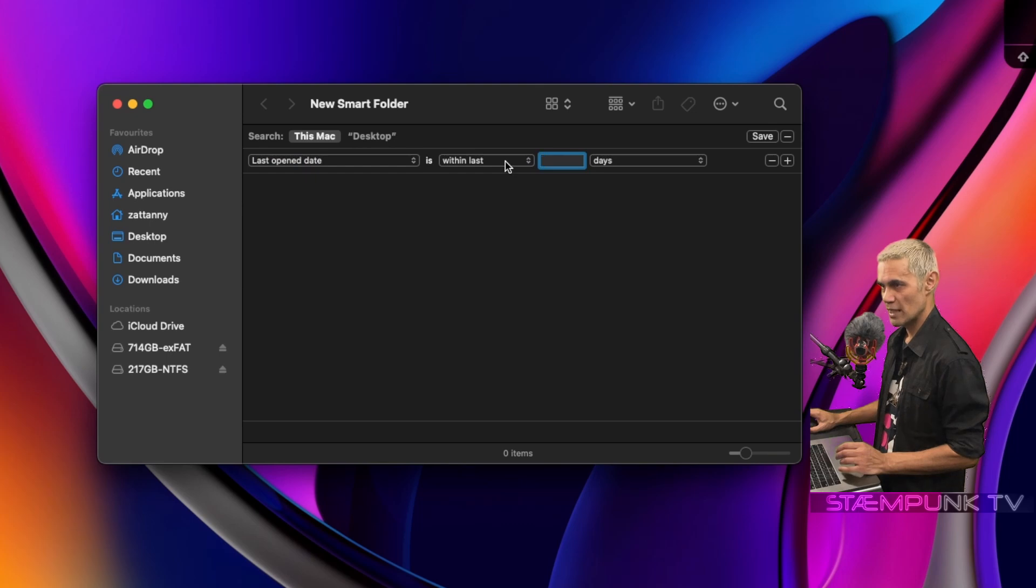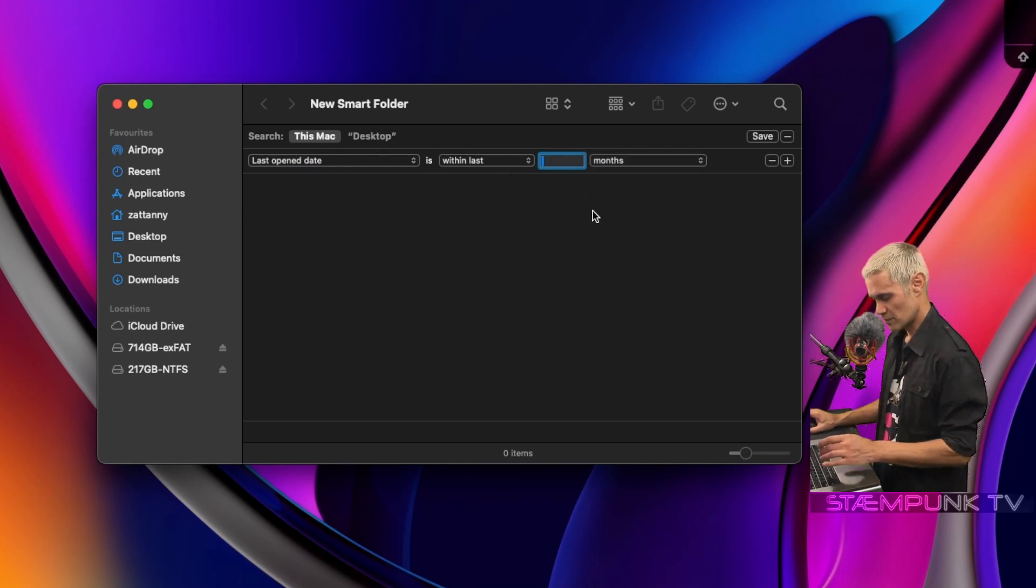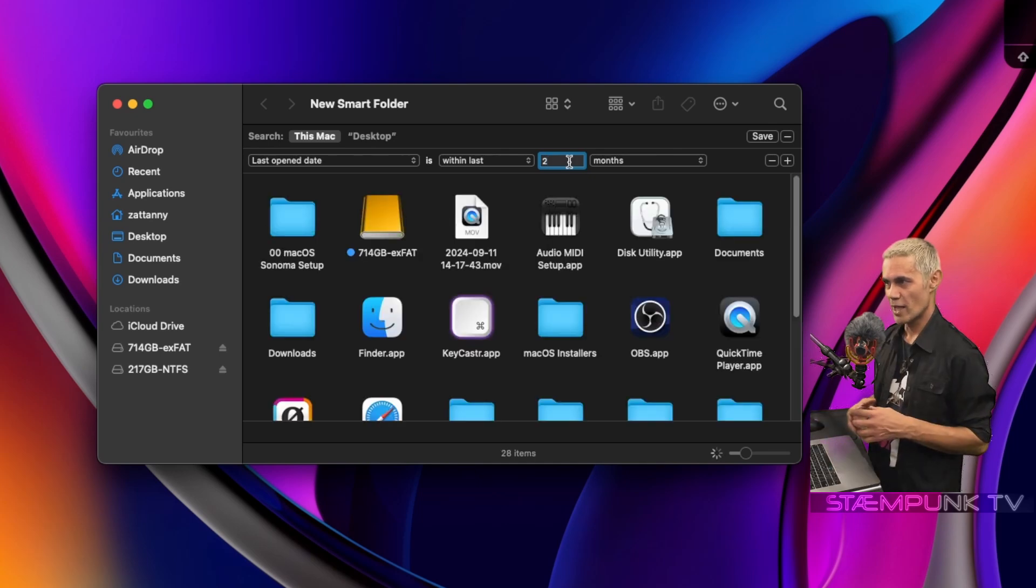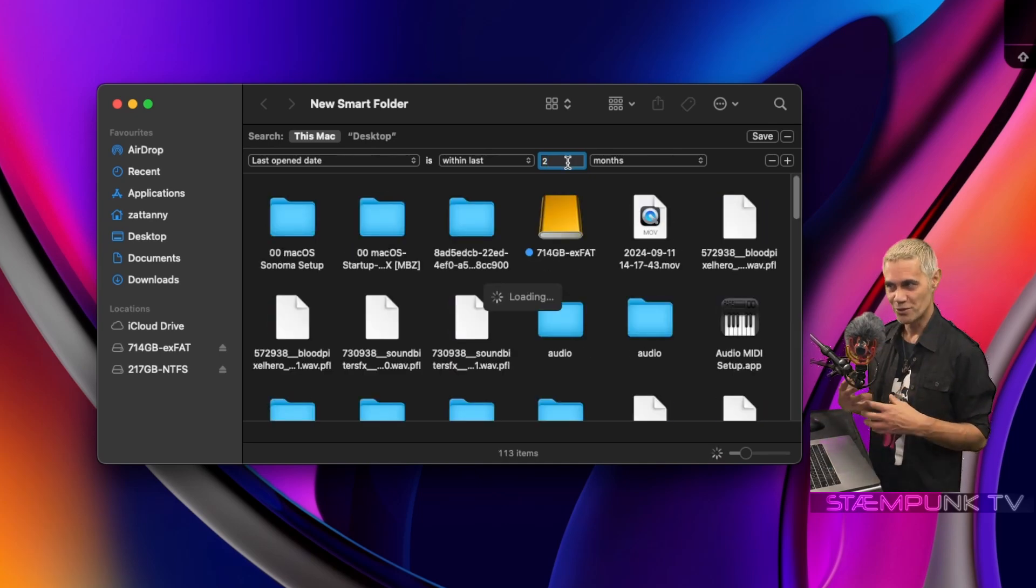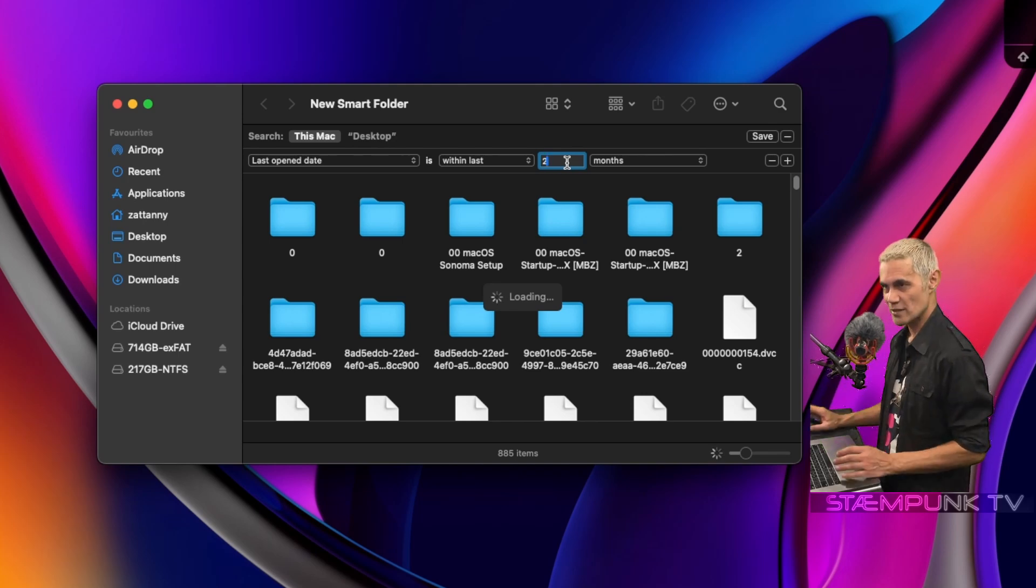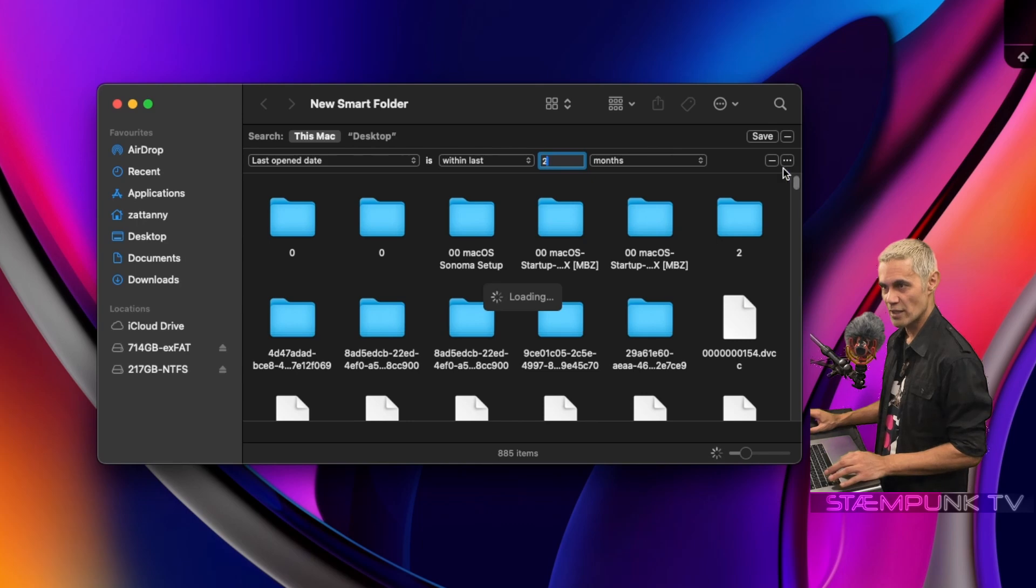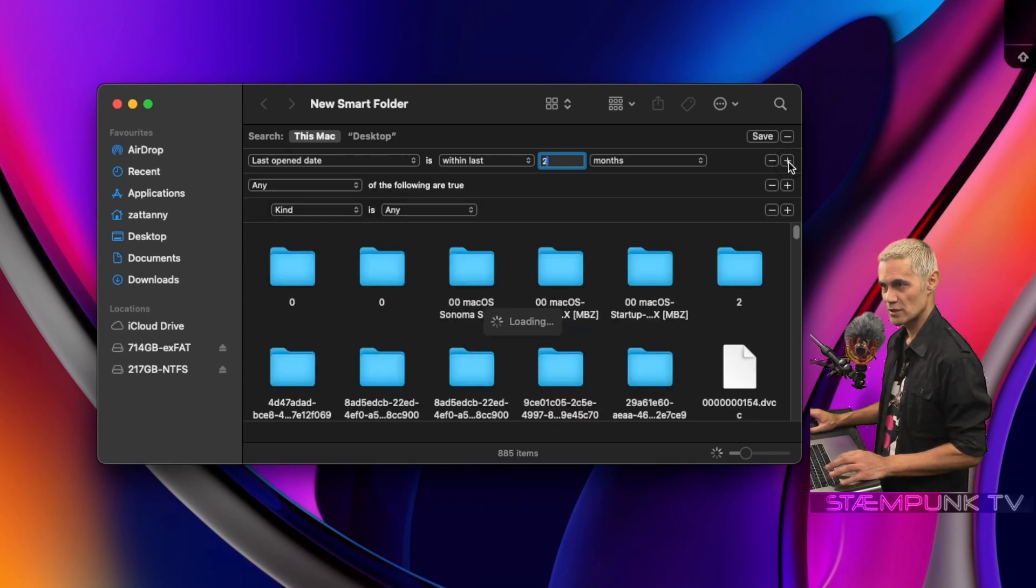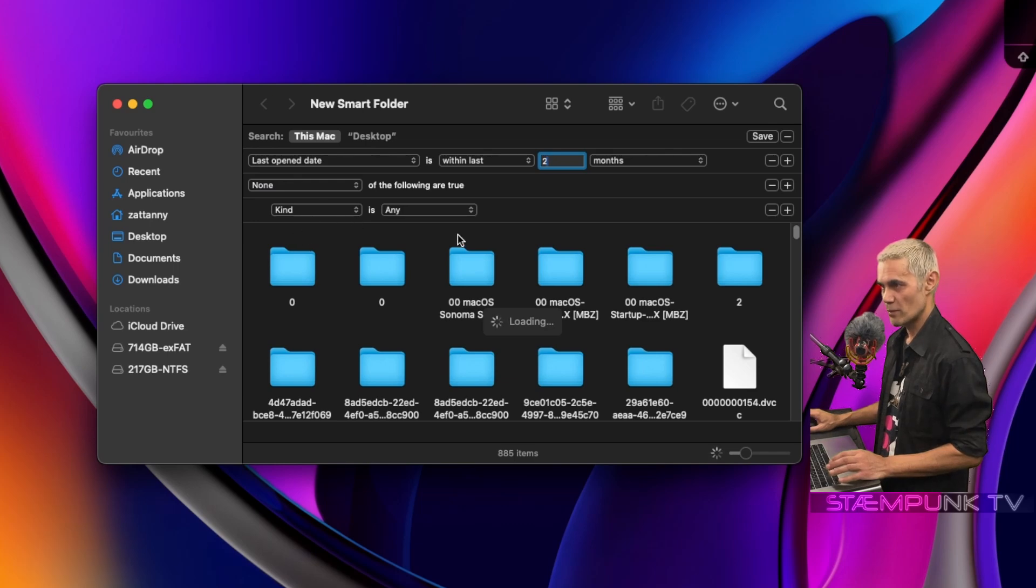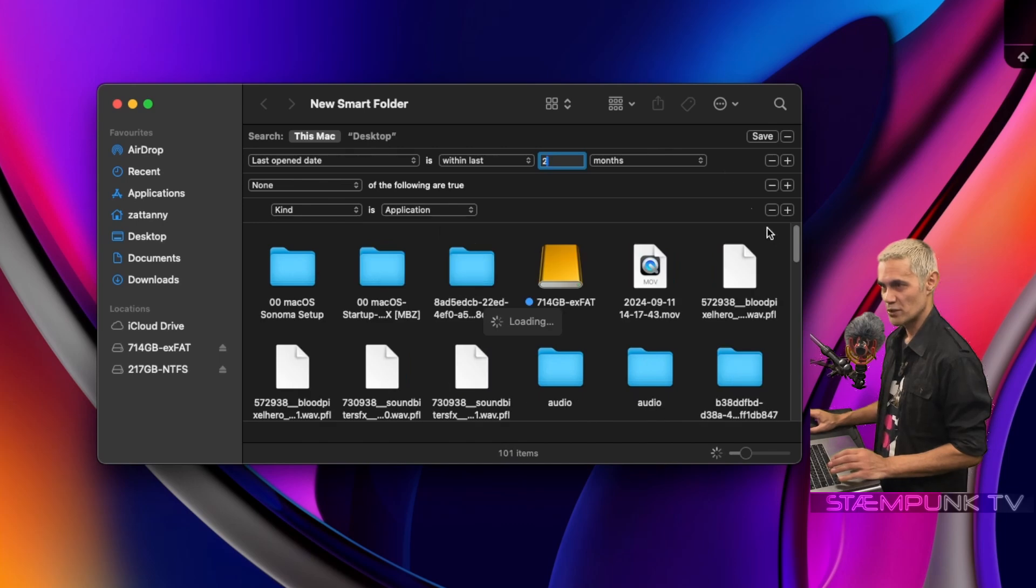Within the last, change Days to Months, within the last, and let's make that two months. Now when I do open the smart folder, I don't want to know which applications I've opened in the last two months, so I'm going to specify that. If I hold down Option on the keyboard, as you can see over here, these three dots replace the plus. So I'll press Option and then click the three dots, and so I want to change 'Any of the following are true' to 'None of the following are true.' And so for the Kind, I want to make sure that applications aren't searched for. And what I'm going to do now is click Save.